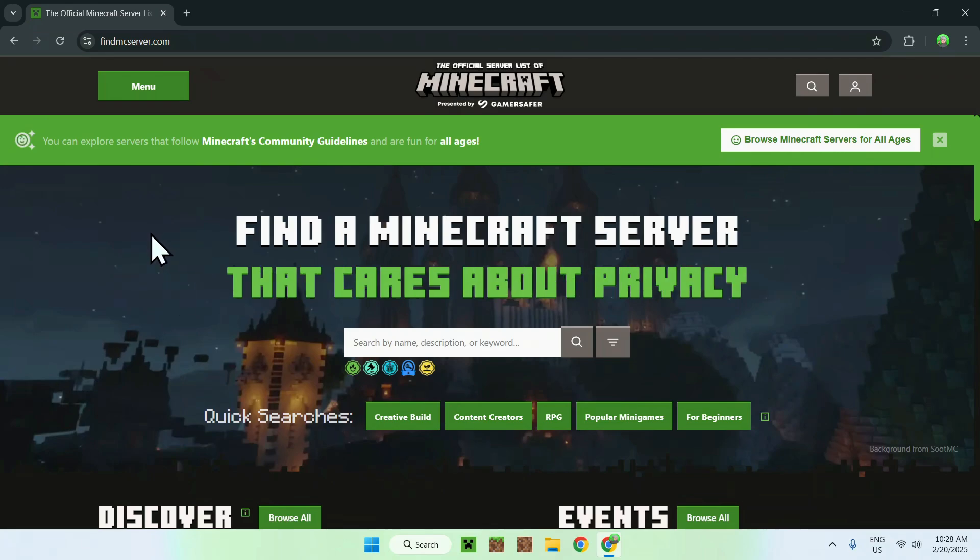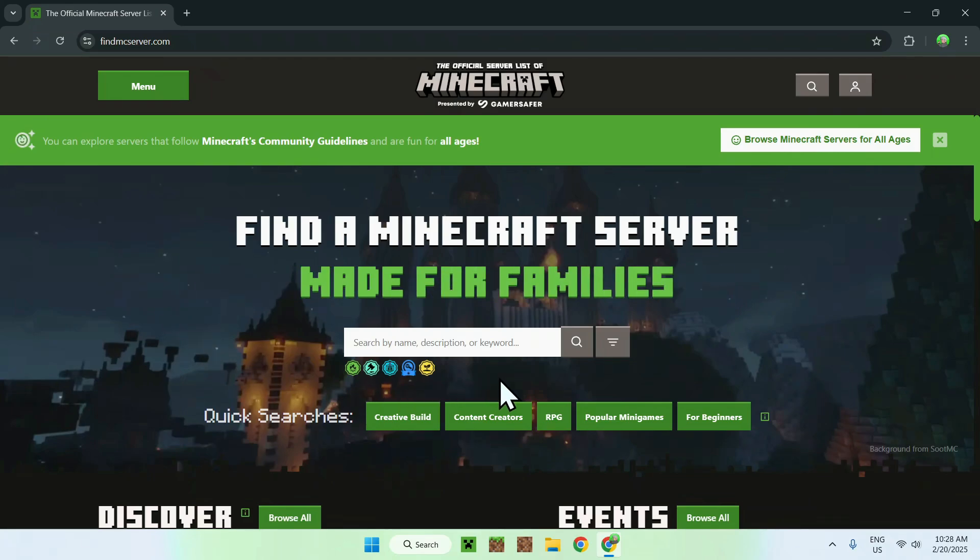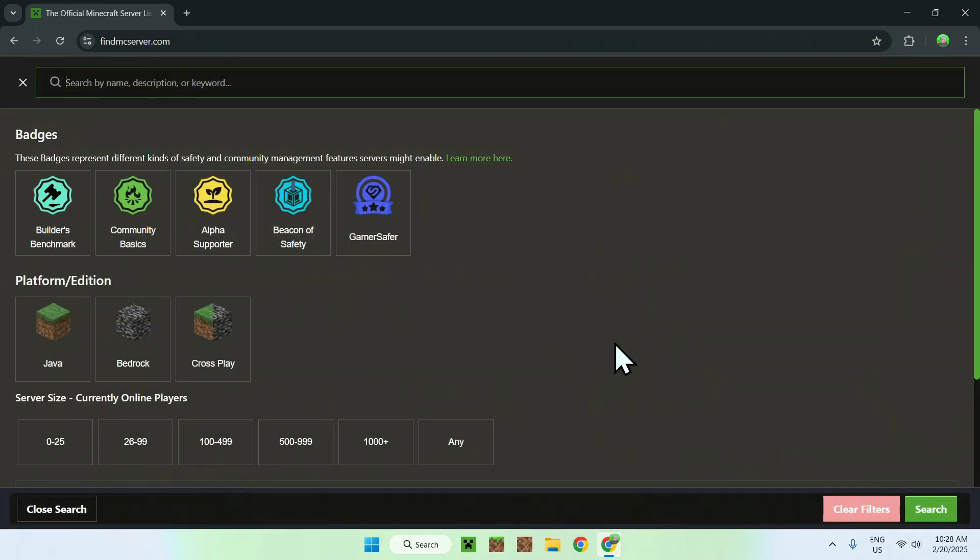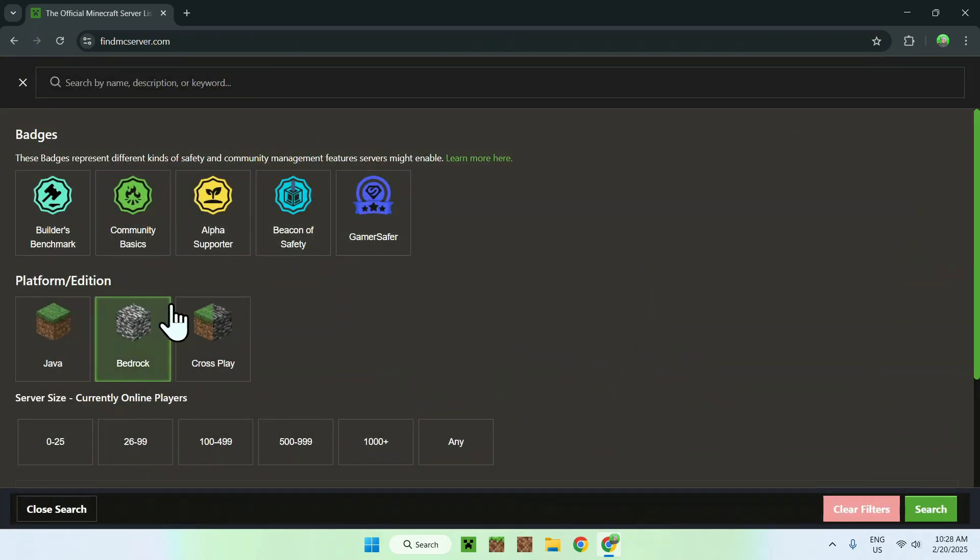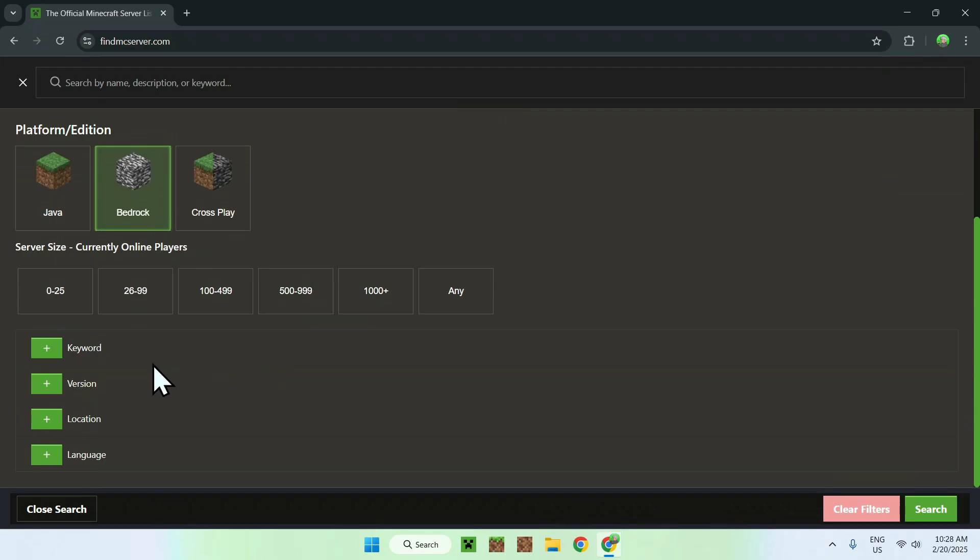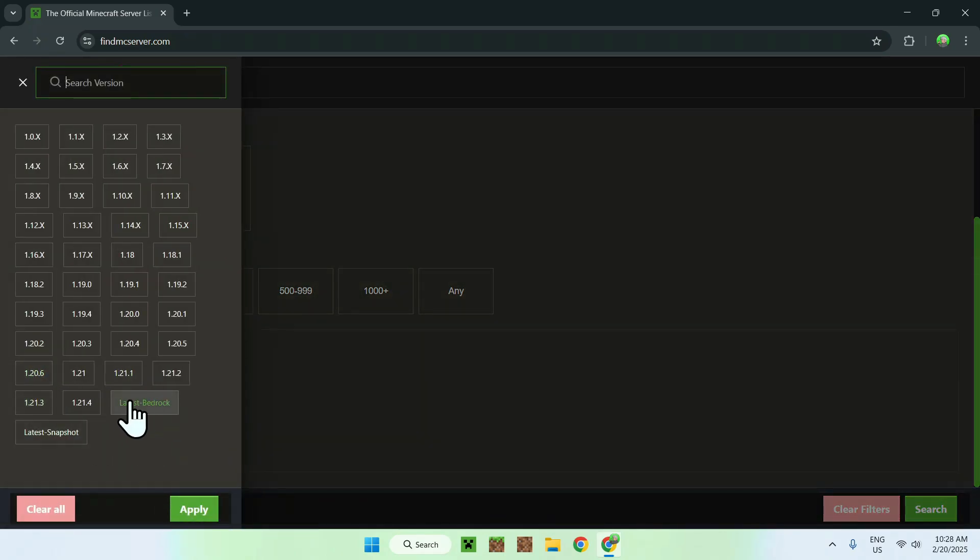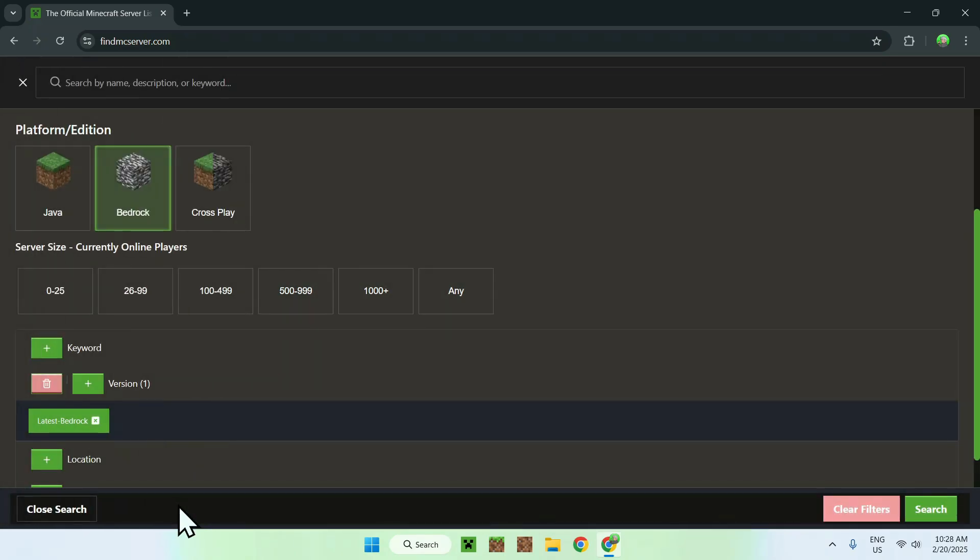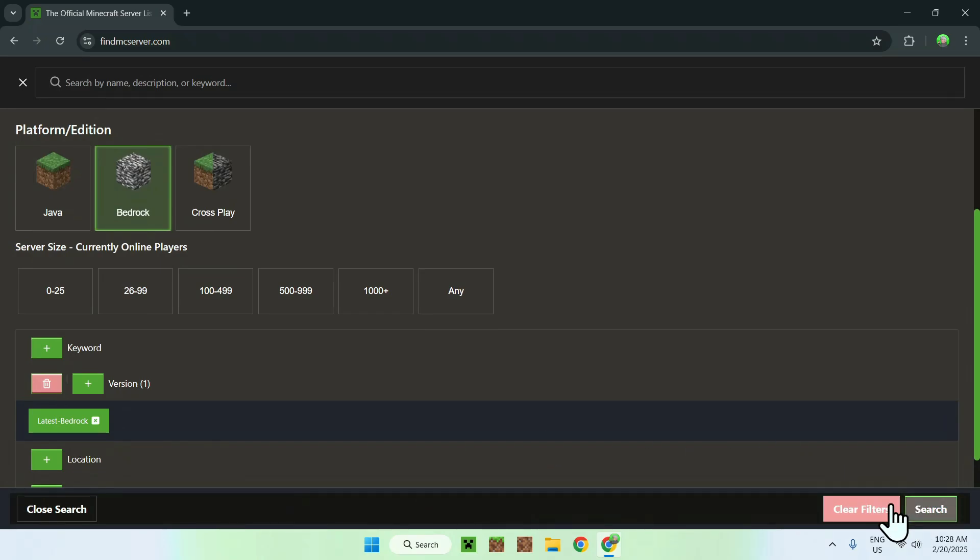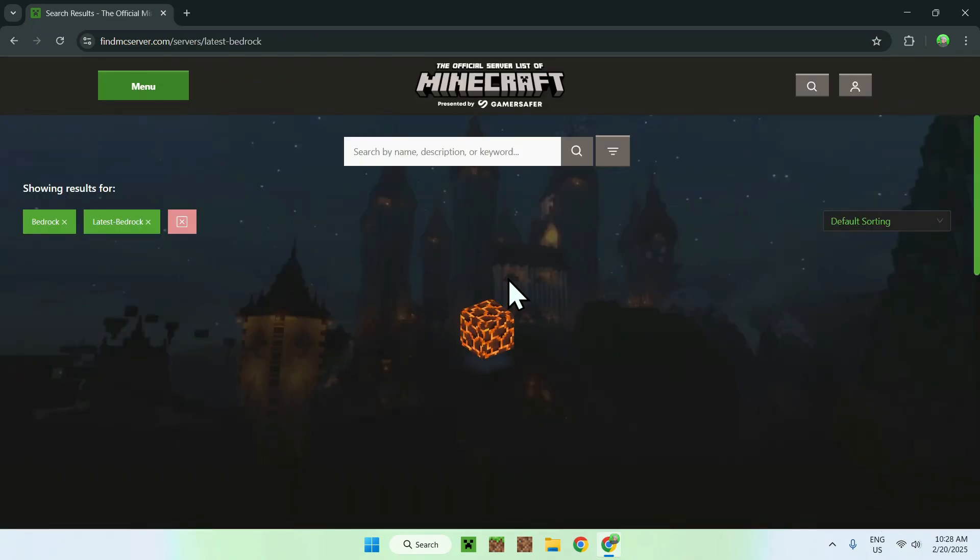but what you wanna do here is find somewhere a filter button, which lets you filter with Bedrock, and also lets you filter with Version, which is the latest Bedrock. Once you apply and search, you will see a couple servers that will show up, so we just need to wait for this.